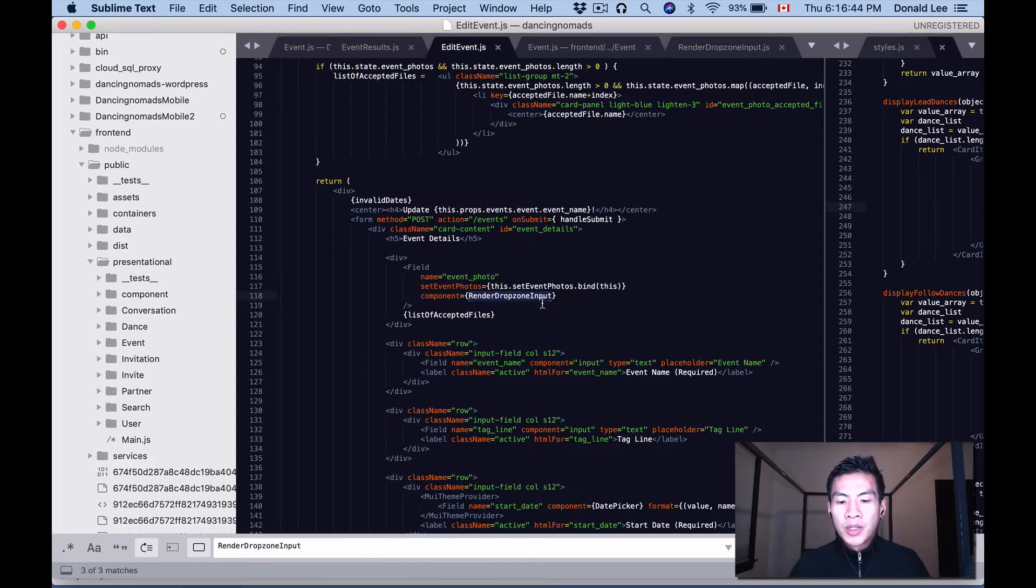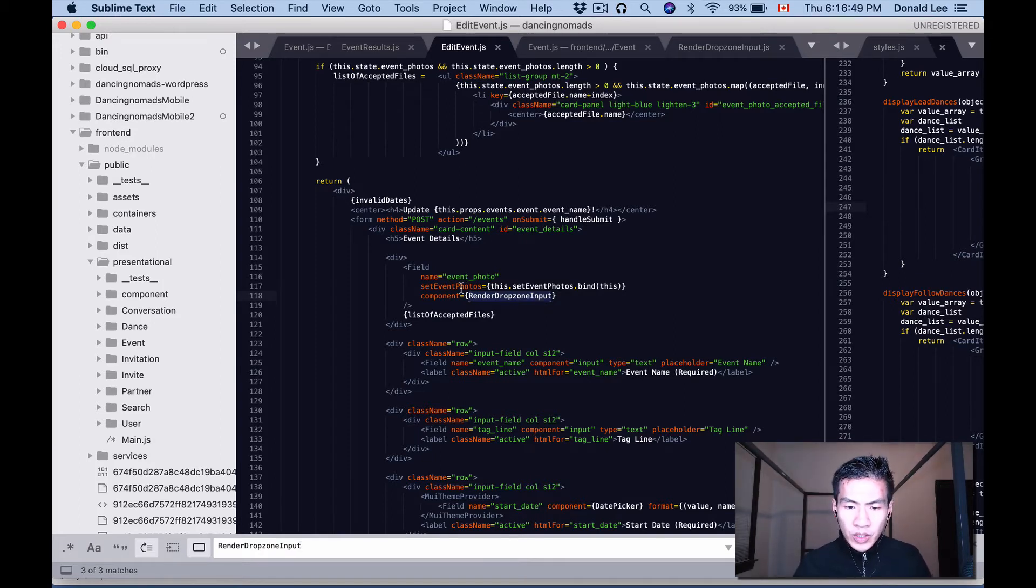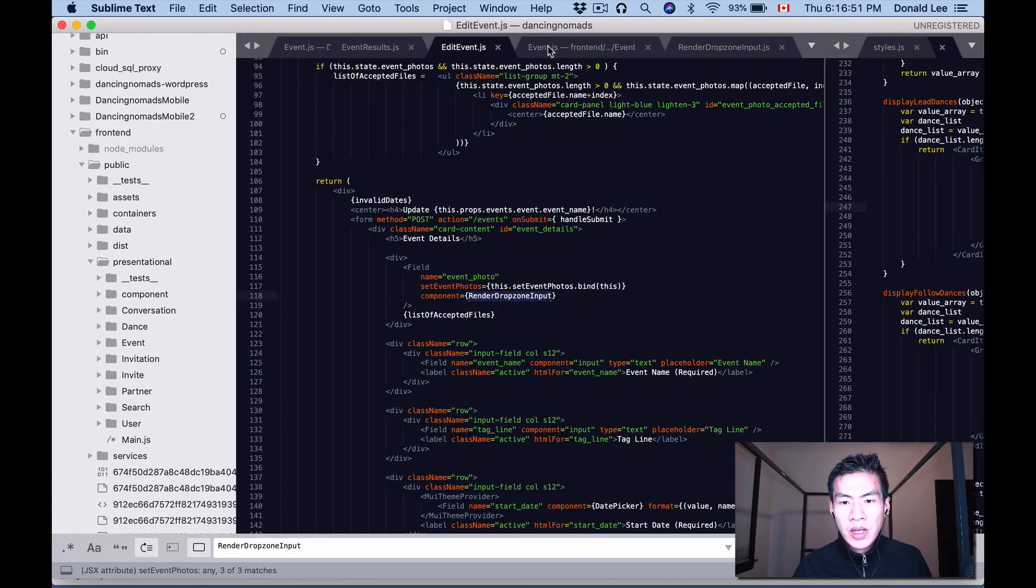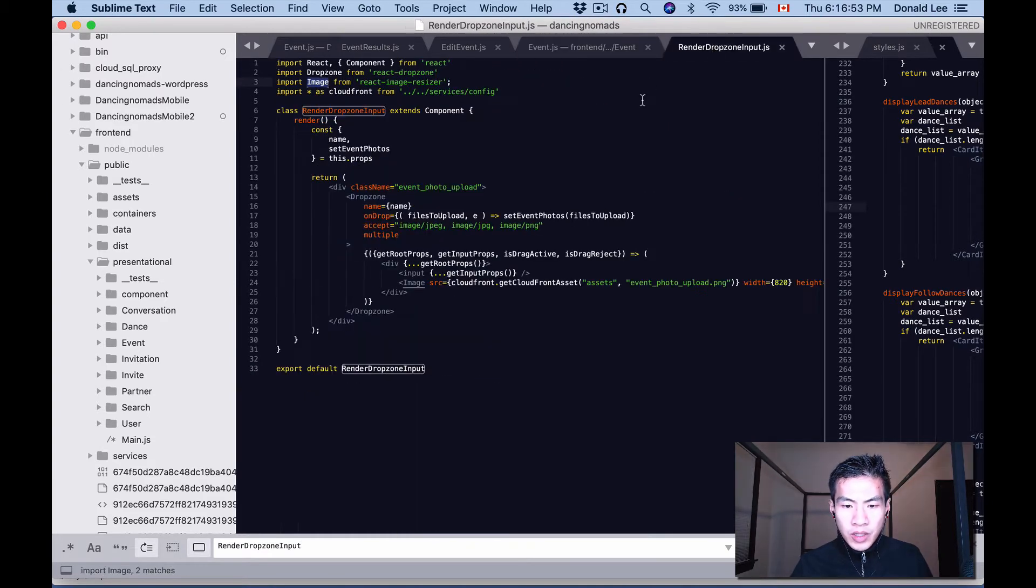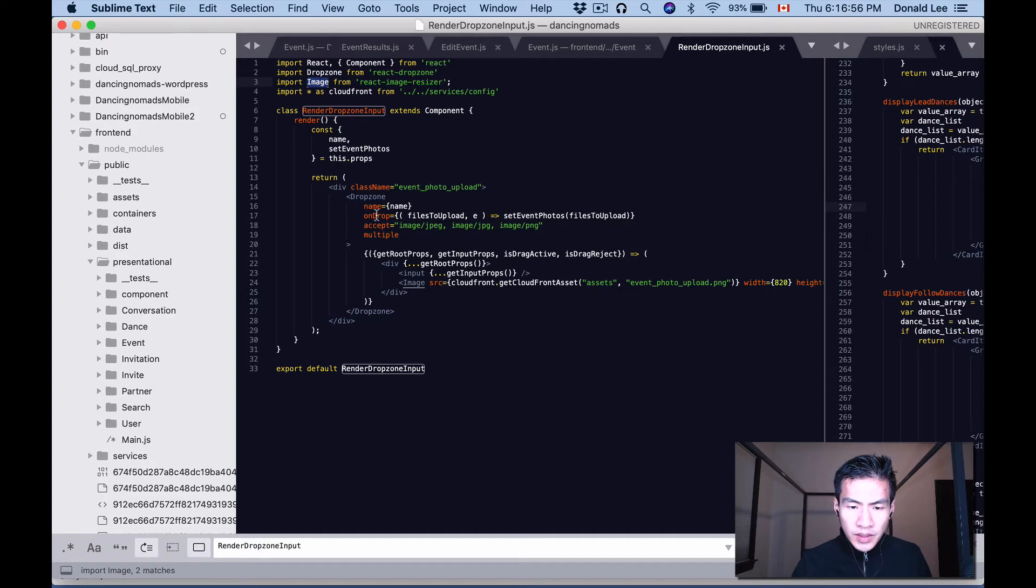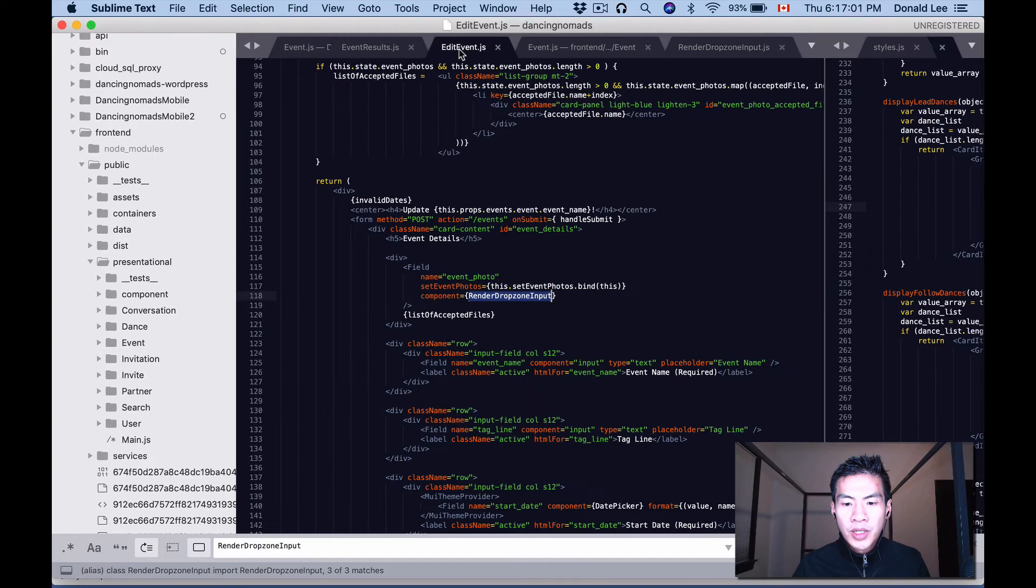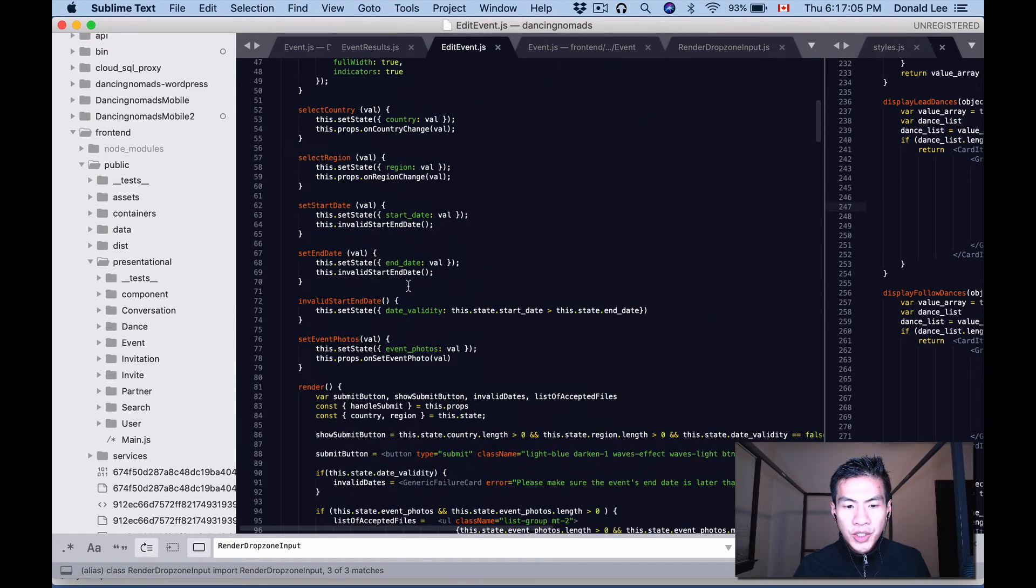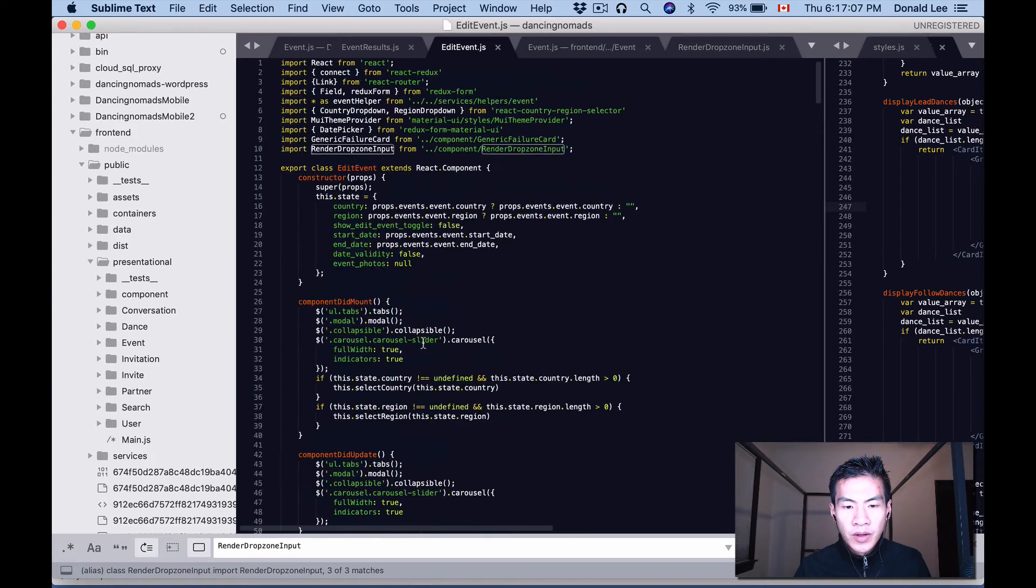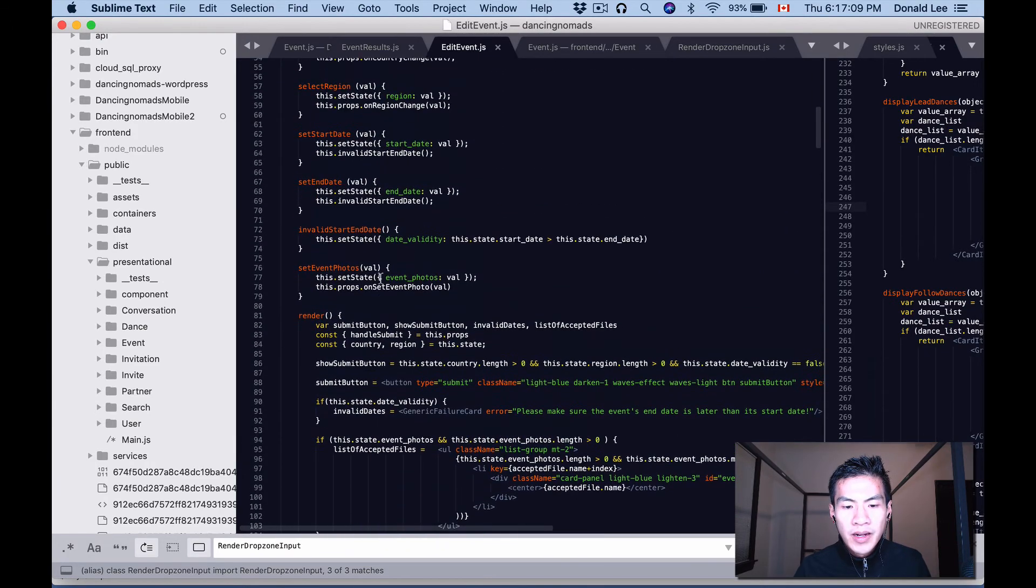The field is using the render dropzone input as a component, and whenever we throw some pictures in there or select multiple pictures, then we call our prop. So if we go back to here, you can see that on drop we do this set event photos. That prop is actually taken from here—this function just sets the state of our event photos and calls another prop to set the state there, which is in our events.